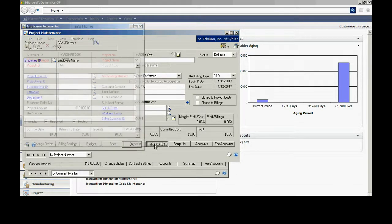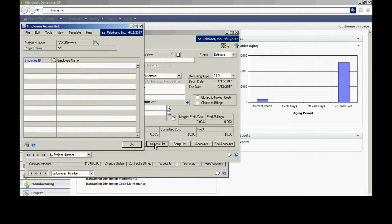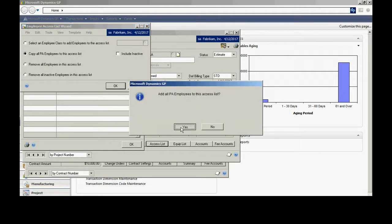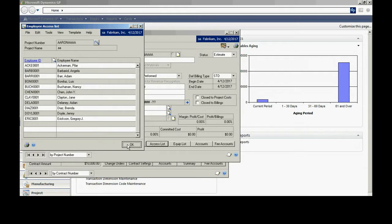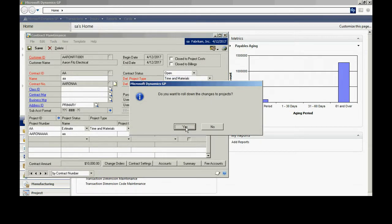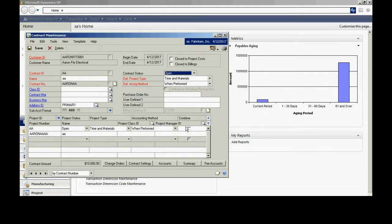I'm going to add people to the access list. These are people who are going to have the ability to charge time to this particular project. I'm going to use this wizard up here and just accept all the project accounting employees to this list. I'm going to save this project. Now I'm going to change the status on the contract from estimate to open. This is going to roll down to the project and the cost categories, and let me save that.